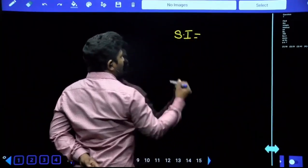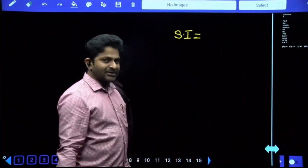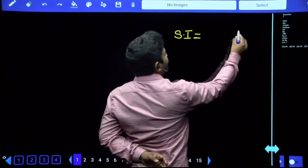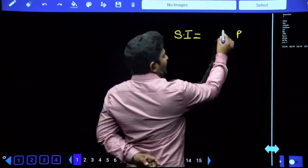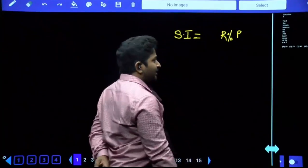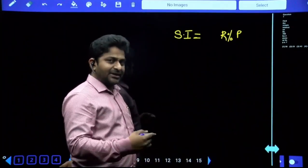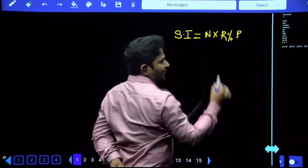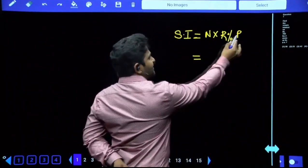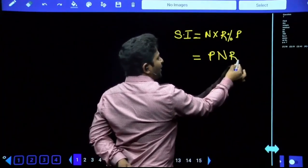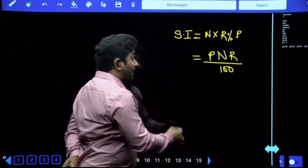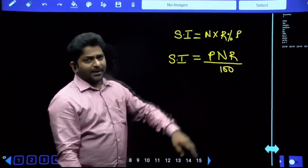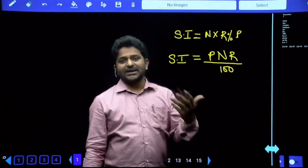Simple interest is equal to PNR divided by 100. We always calculate interest only on the principal - so we have principal P. Out of the principal, our rate of interest is R percent - this is for one year. For two years multiply by 2, for three years multiply by 3, for N years multiply by N. When you remove the percentage symbol you divide by 100 - that is how we get the formula: Simple Interest = PNR/100. Some people write PTR/100, where T stands for time period - both refer to the same thing.